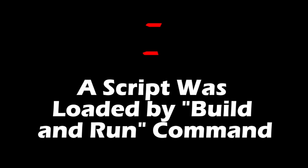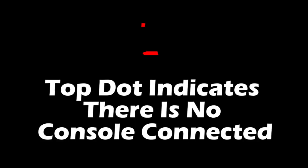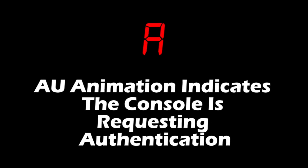If you have these two lines, it means a script was loaded by running build and run command. Three lines means device is in capture mode, a plugin is handling the IO data. A dot with a line on the bottom means no console is connected. Flip that around with the line and a dot on the bottom, you have no controller connected. AU flashing indicates the console is requesting authentication.